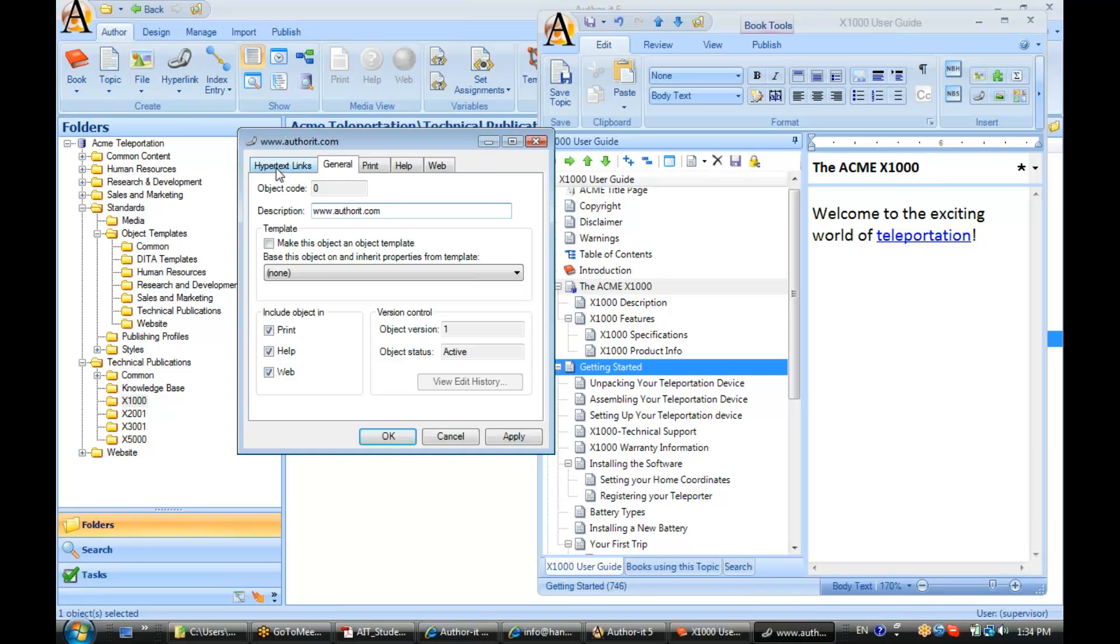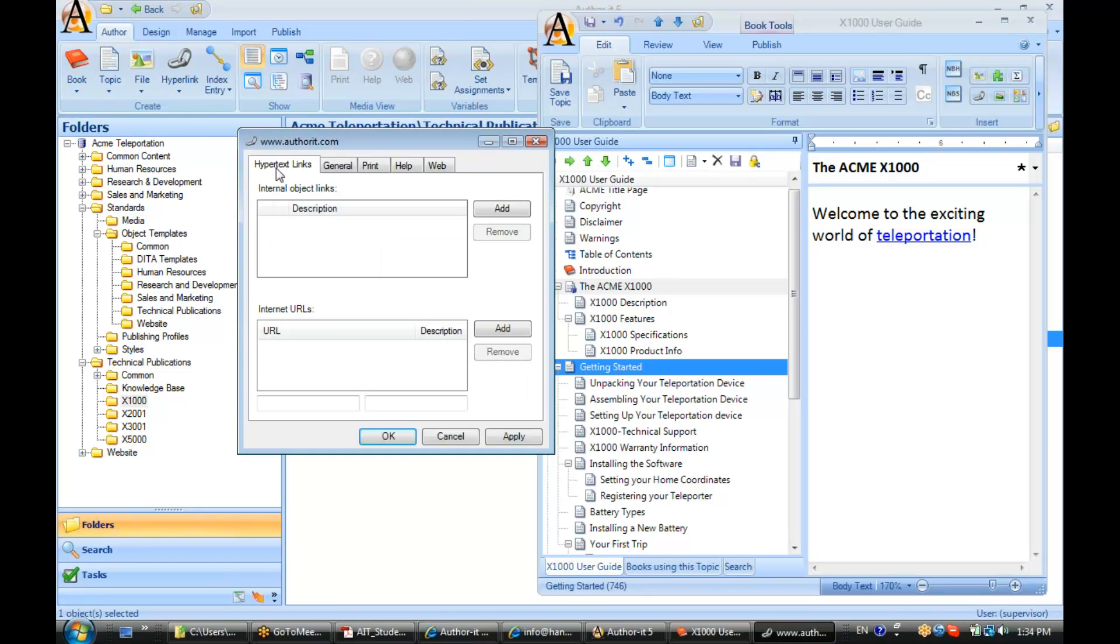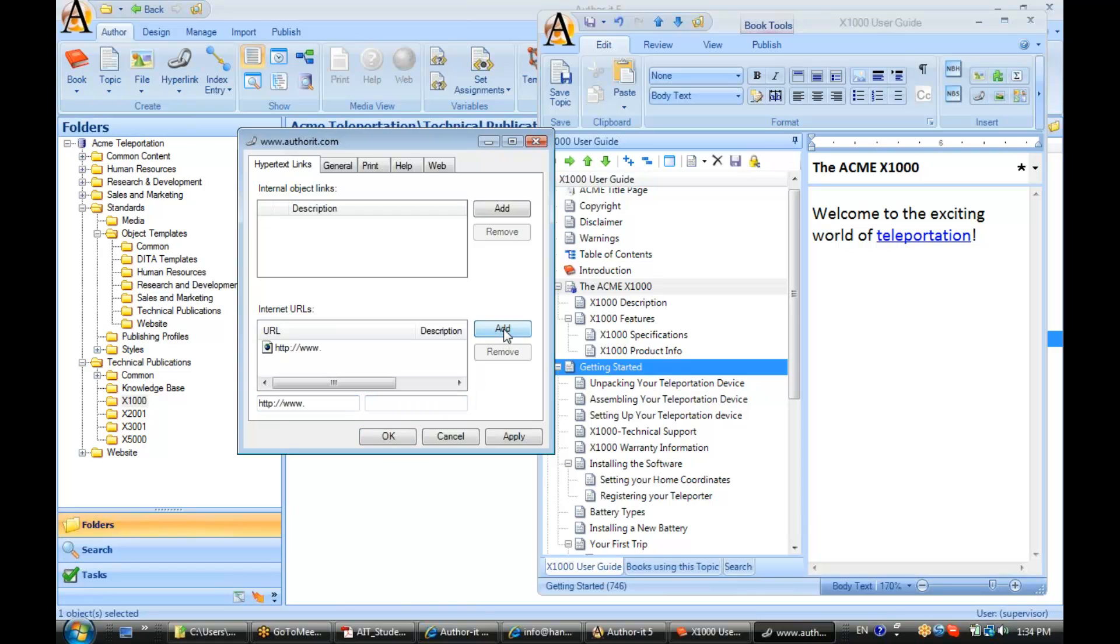Now in my hyperlink tab area, I'm going to disregard the top box because that is used for making topic-to-topic links. Instead, I'm going to go down to the bottom of the screen here to the second box, click add. And when I do that, it starts me off with a URL, and all I have to do is finish it. So, authorit dot com.